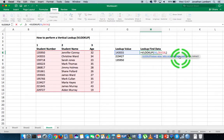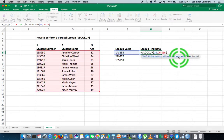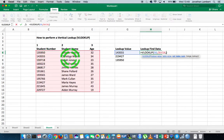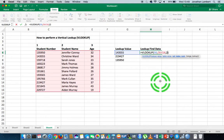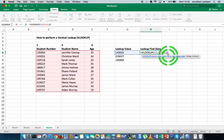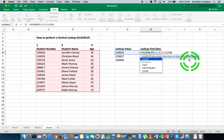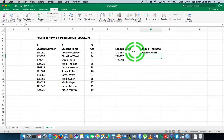So the table array is C6 to E16. I hit comma again, and now it's asking: if we find this value in the table's first column, what column value would you like to extract? I want to extract the student name, which is in column 2, so I put in 2. Finally, for the range lookup I'll put false, which relates to exact matching, and hit Return.